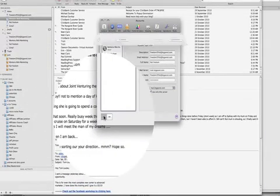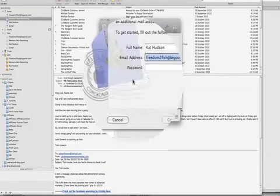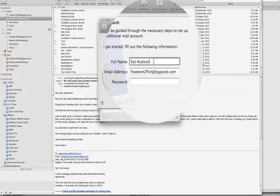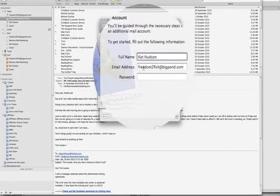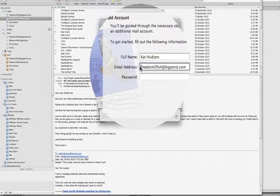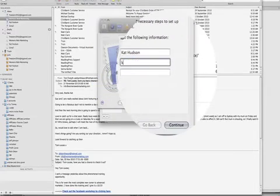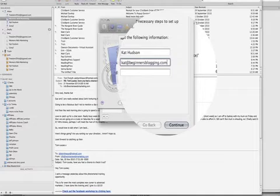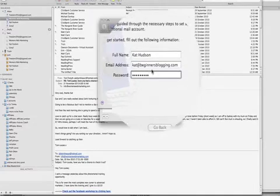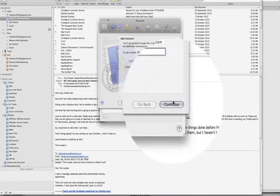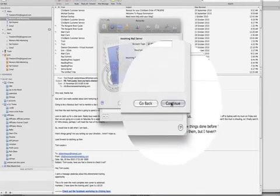So click add account here and full name and then my email address is cat@beginnersblogging.com and put in the password that I just made when I set the email account up. Hit continue.